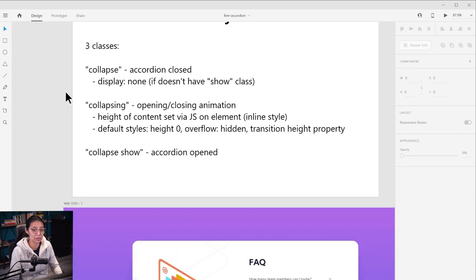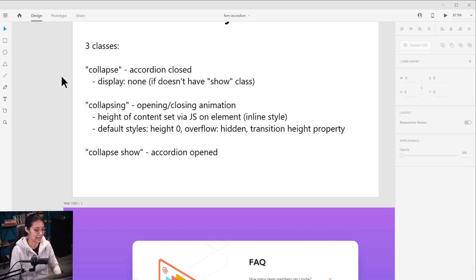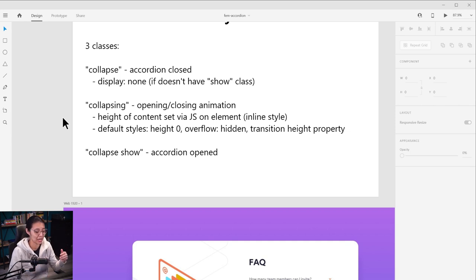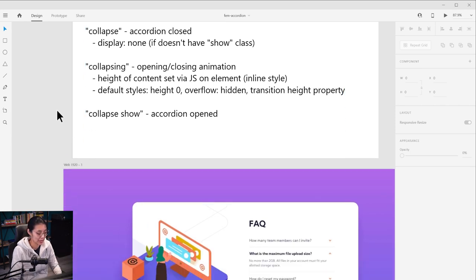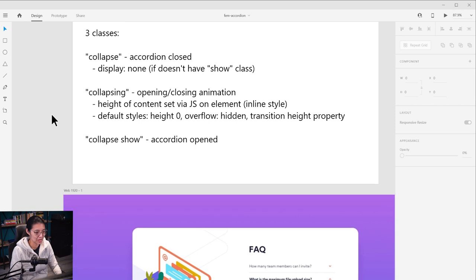The accordion content is what's going to be hidden or shown. When it has the collapse class, which is the default closed class, it'll be set to display none. Between opening and closing, we'll have the collapsing class. When we're opening it, we're going to set the height of the content to whatever it is via JavaScript — the content could be different heights depending on how much text there is. By default, it'll have a height set to zero, and there will be a transition on the height property to get that animation effect. Then when the accordion content for that item is shown and it is open, it'll have collapse show. So that's the plan — we'll see if it ends up being exactly like this or not.